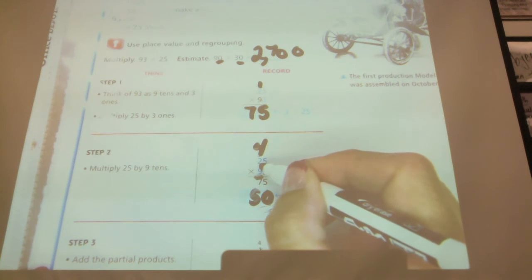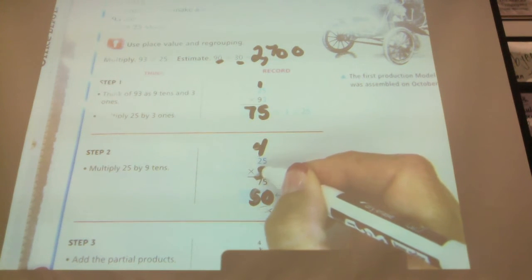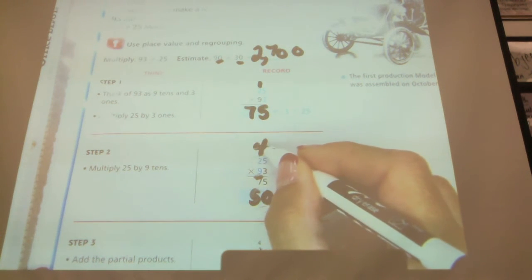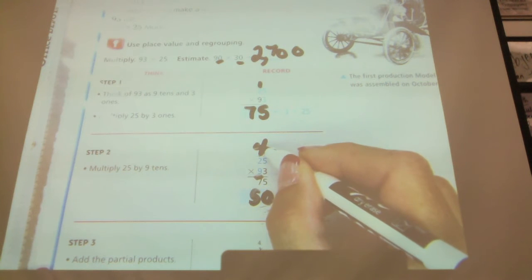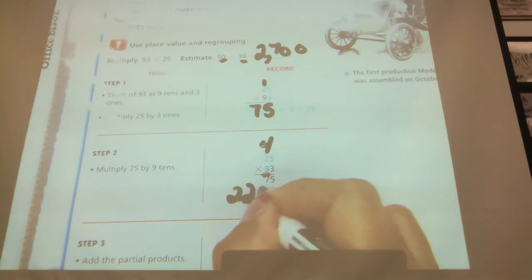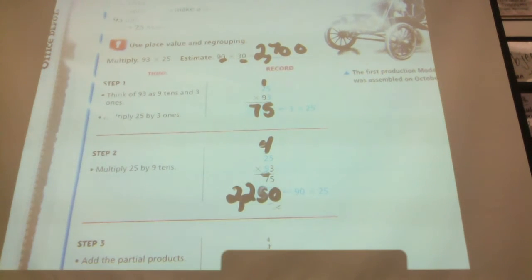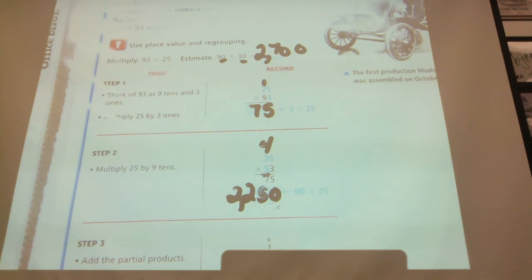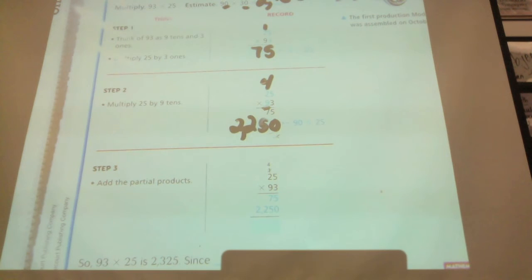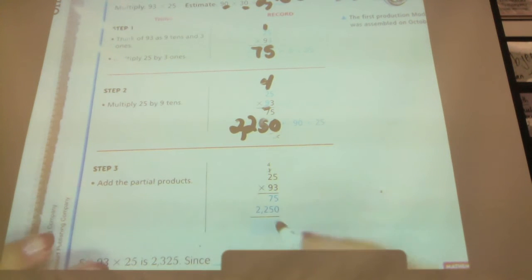Nine times 2 is 18, plus 4 more is 22. So I have 2,250. And now I'm going to add those two numbers.